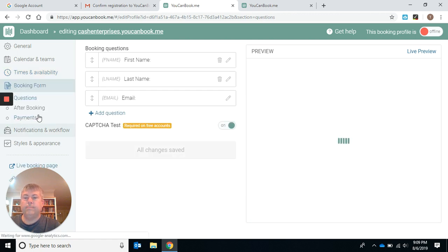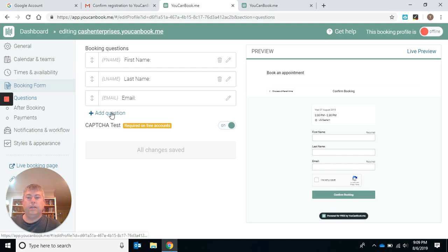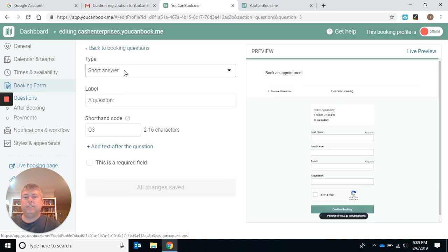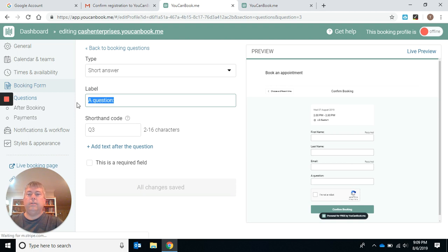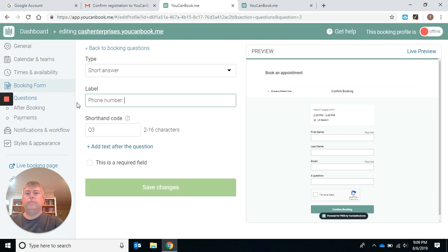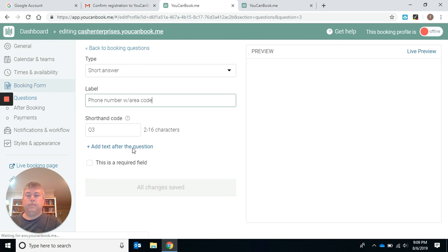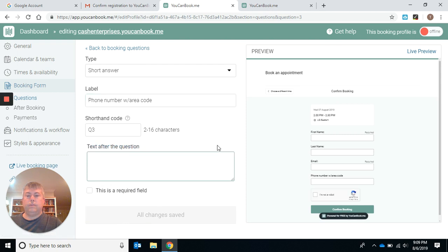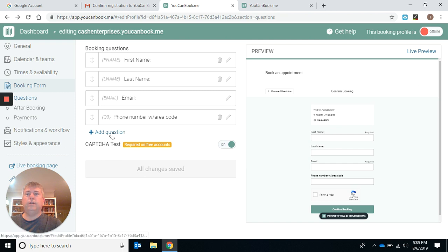Booking form. You want their first name, you want their last name, you want their email. I like to add some other questions. Maybe we want to have their phone number with area code. Back to booking questions, so now we have phone number with area code.